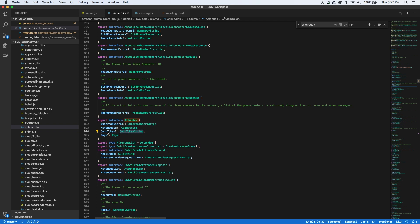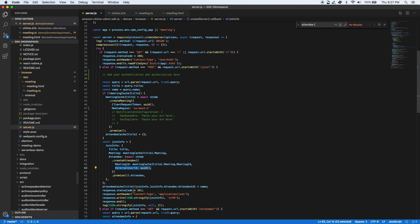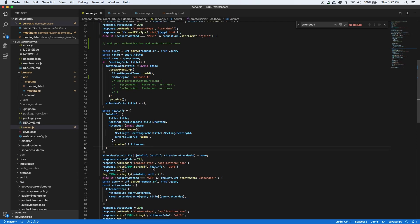The meeting ID, attendee ID, and join token, along with the media URLs, are then passed back to the web application in response to the create meeting session request.